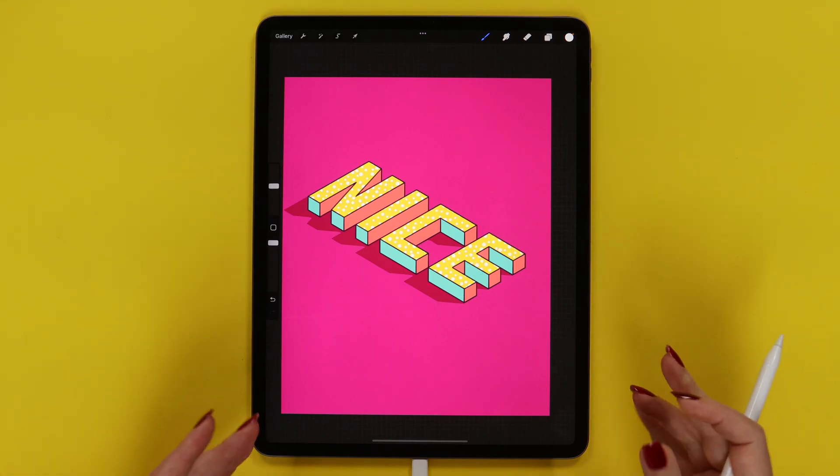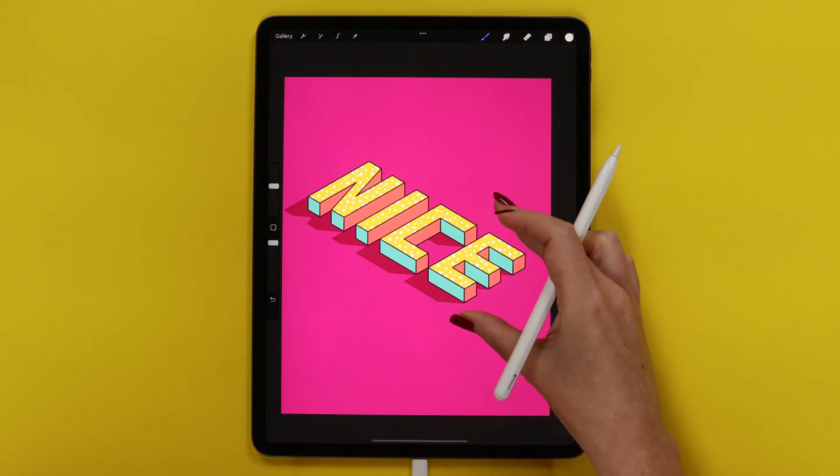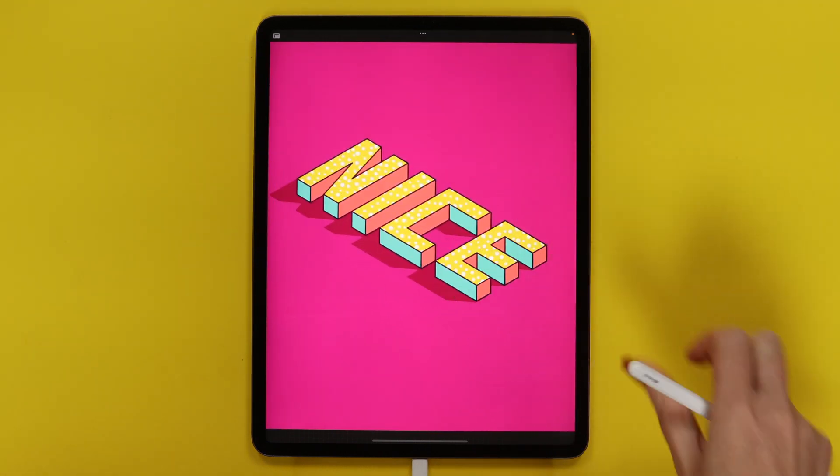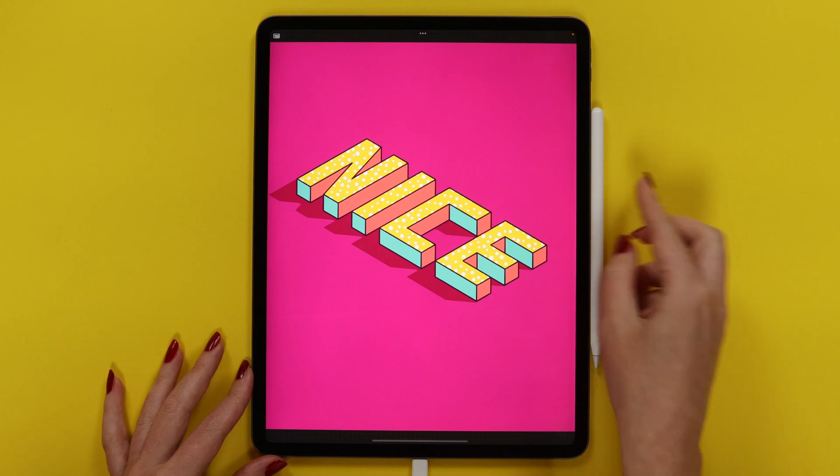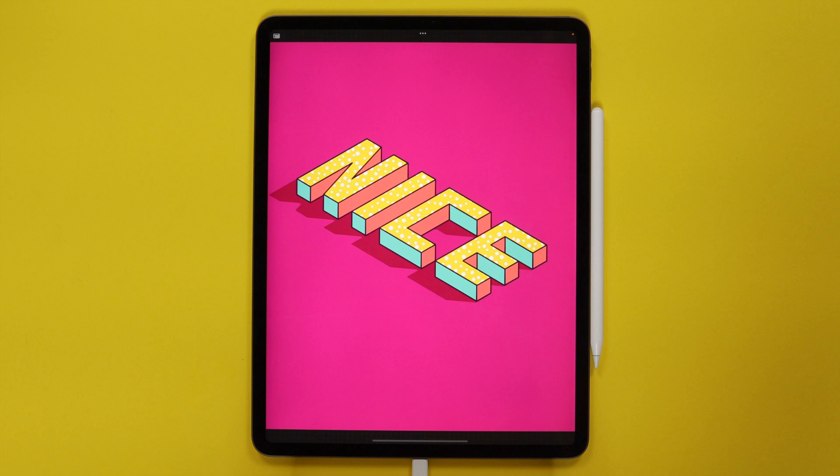After this final step our isometric text is complete. If you share your version on social media, please tag me in your post so I will be able to see it. You can also access more drawing tutorials on my Patreon. Thank you for watching and I will see you in the next video.